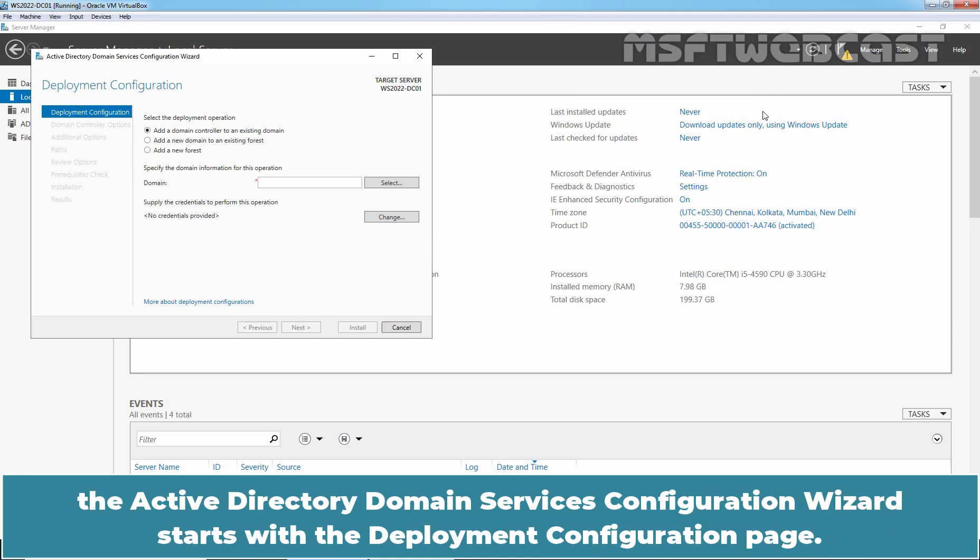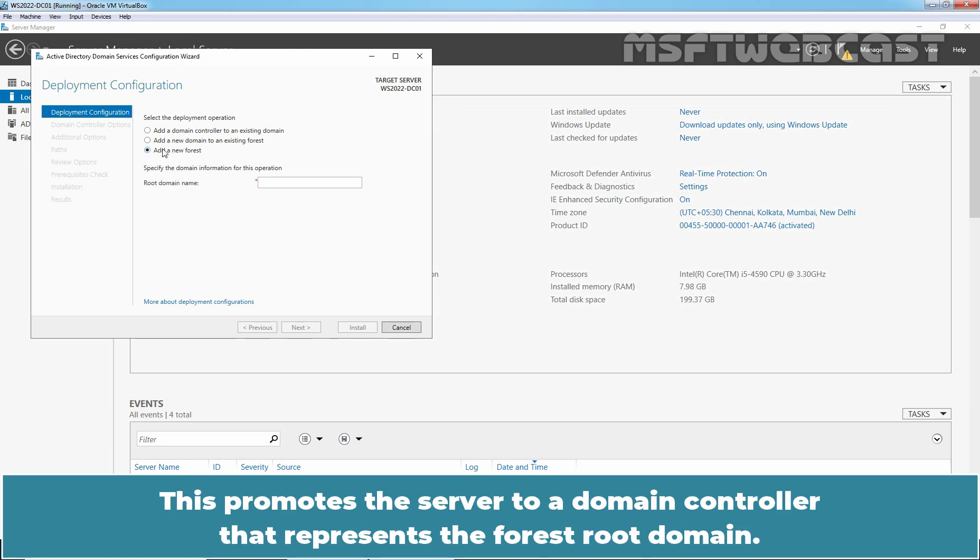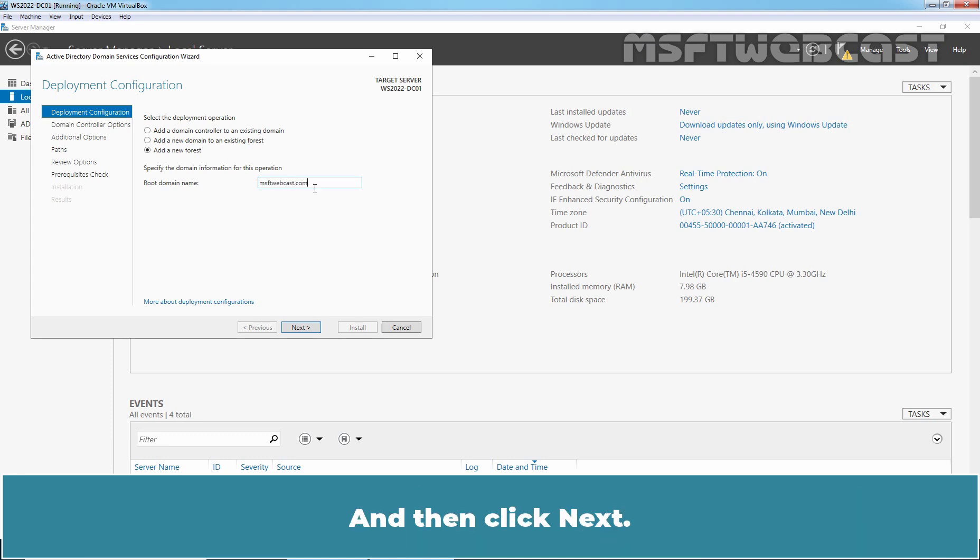After you click Promote this server to a Domain Controller, the Active Directory Domain Services Configuration Wizard starts with the Deployment Configuration page. To create a new forest, click Add a new forest. This promotes the server to a Domain Controller that represents the forest root domain. Type the full DNS domain name of the forest root domain, for example msftwebcast.com, and then click Next.